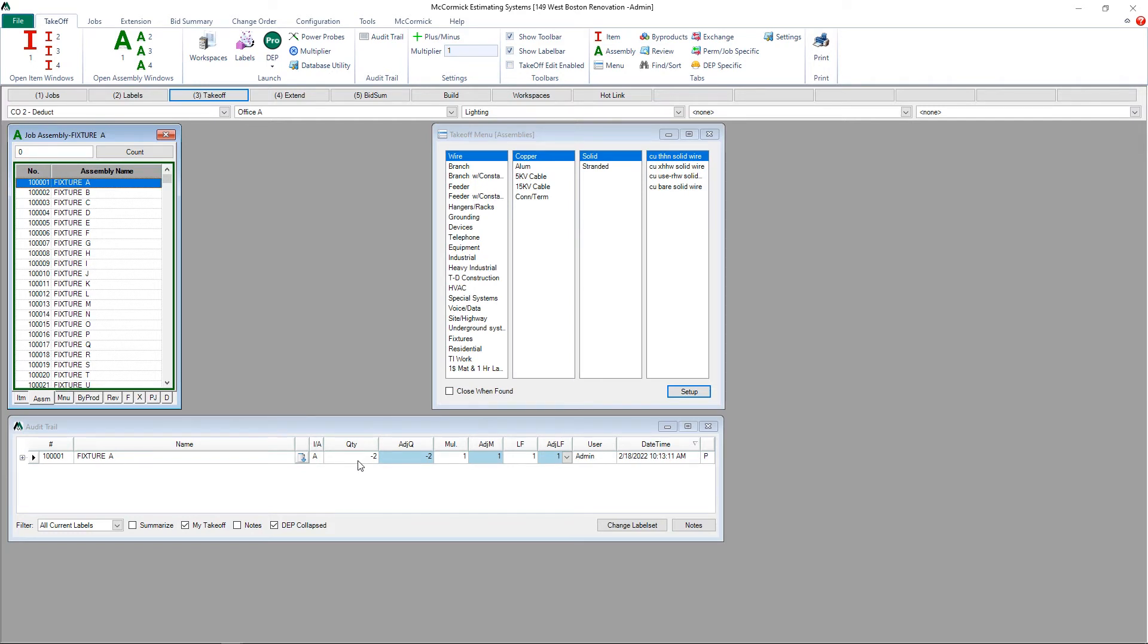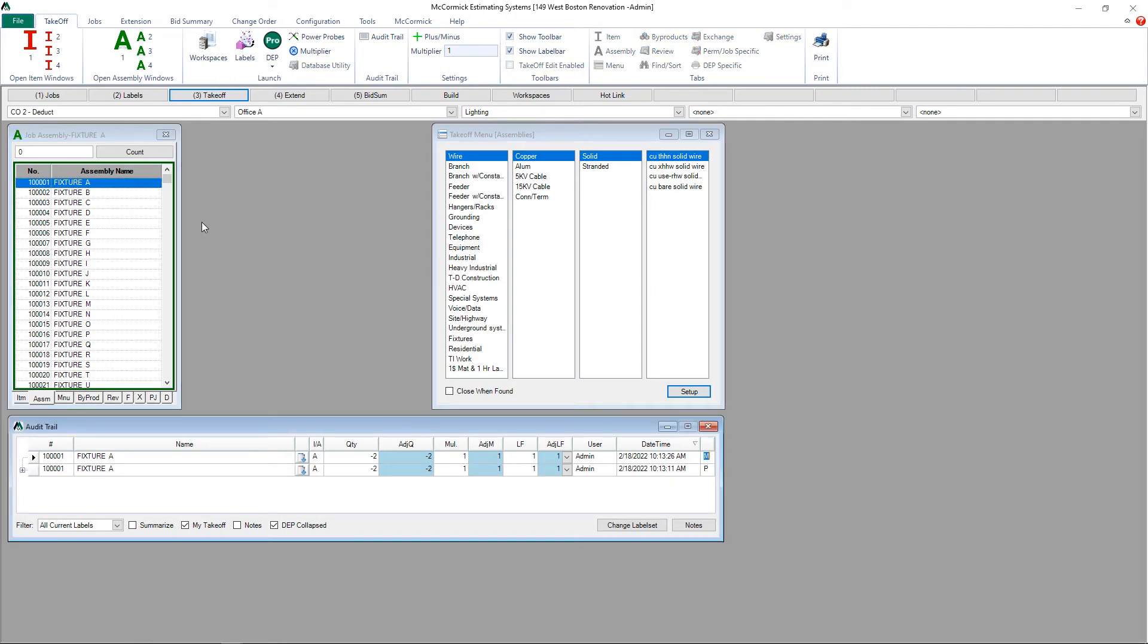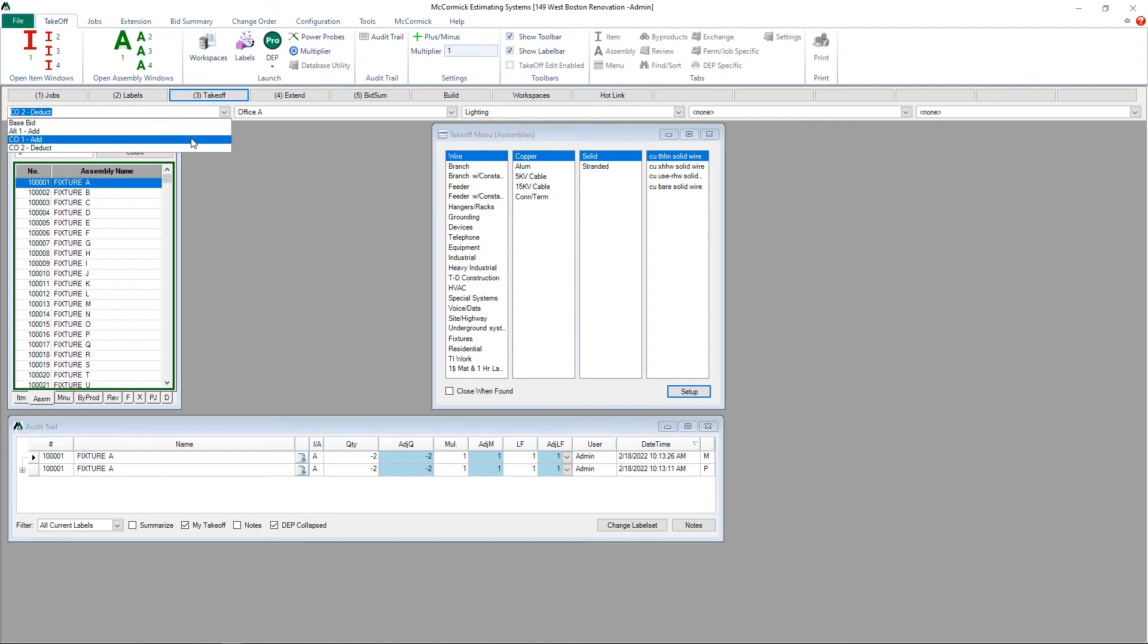If you don't want to do the Change Order Takeoff on the plan, you can always do Manual Entry Takeoff. For that, we'll simply select the part in the database, type in a quantity, either positive or negative, and hit Enter.